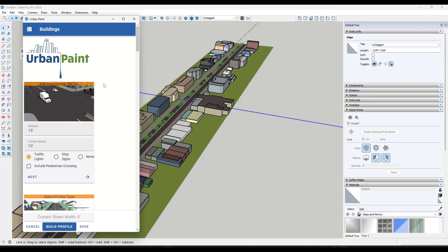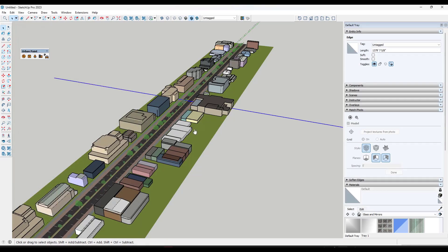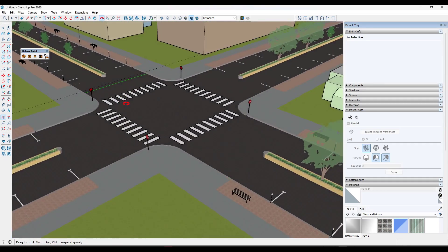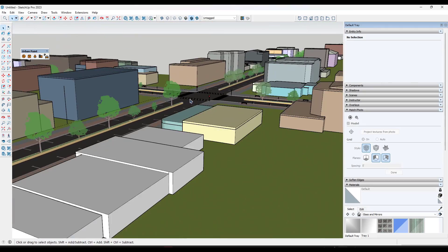You can also make changes to that intersection - note that this is marked as being in beta. You have the option to do either stop signs or traffic lights, and you can include the pedestrian crossing as well. If we wanted stop signs instead, we could just adjust that and click Build Profile, and it builds out a four-way stop just like this.